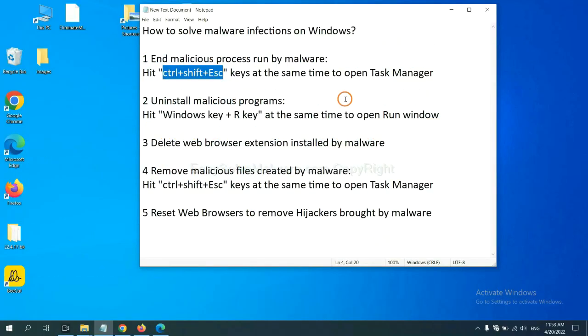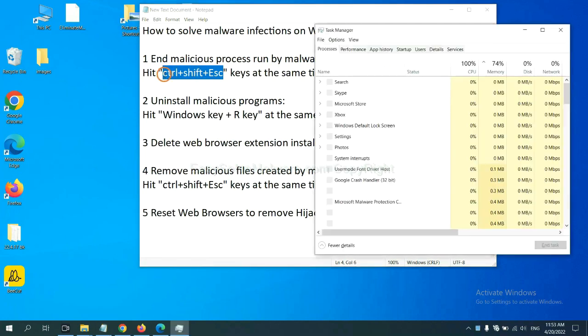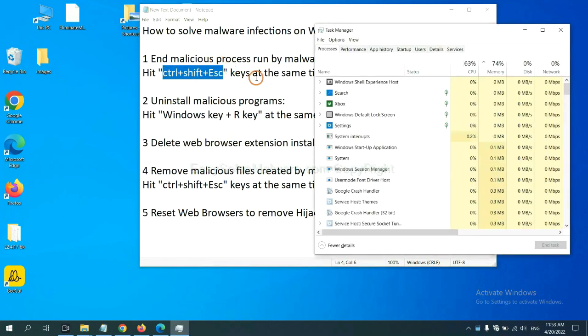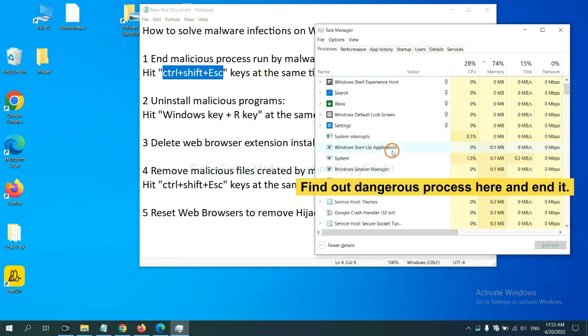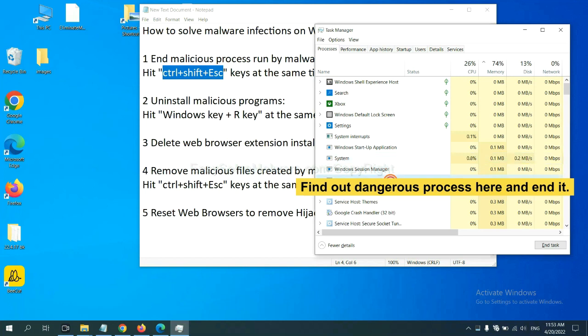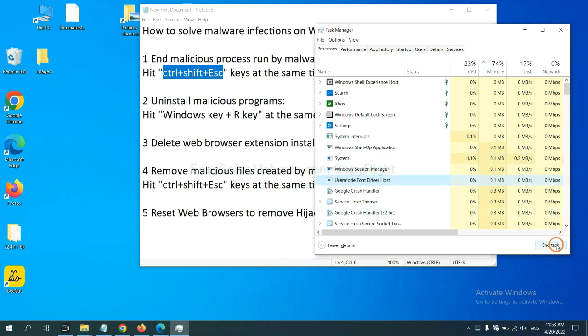First, we need to end malicious process from the malware. Now hit the three keys at the same time. Then Task Manager will open. Now you need to find out dangerous process and then end the task. For example, select one process and click here.